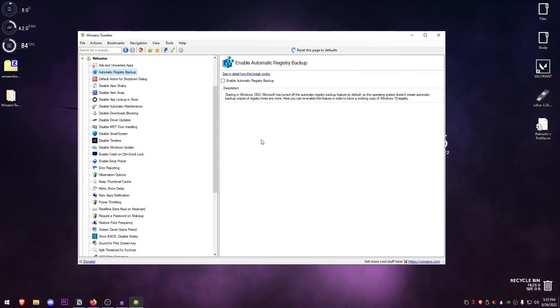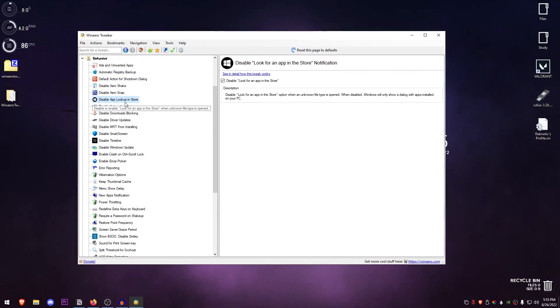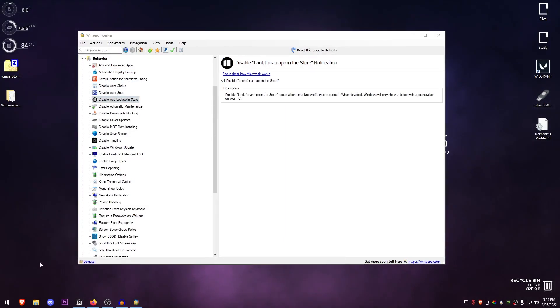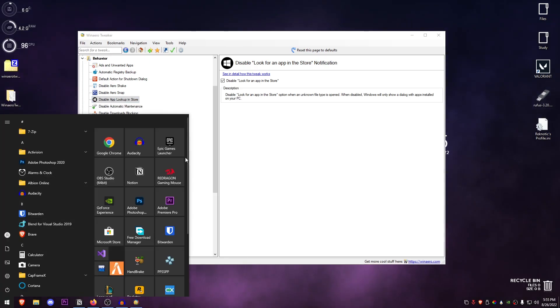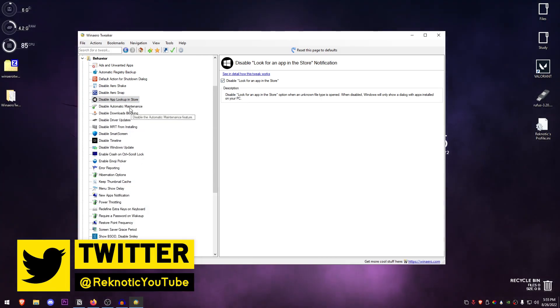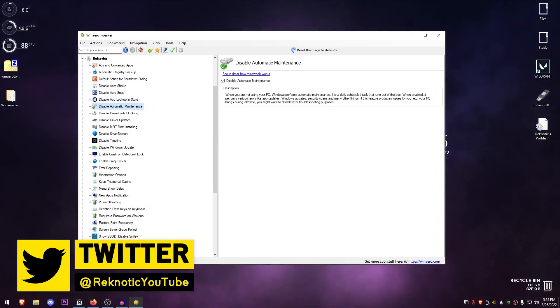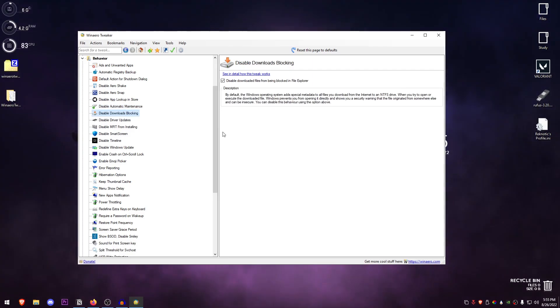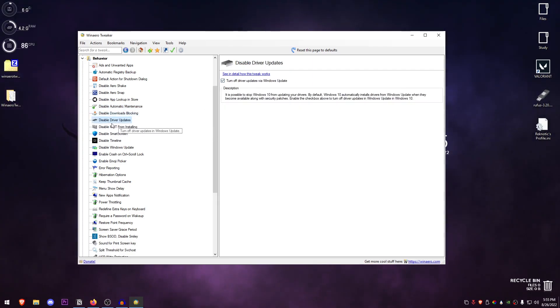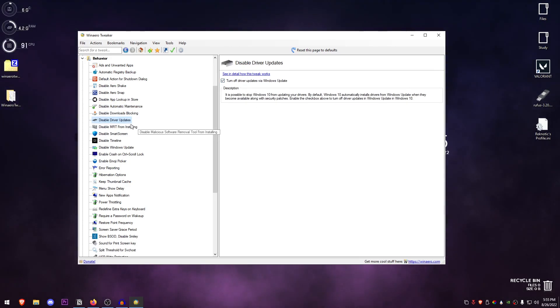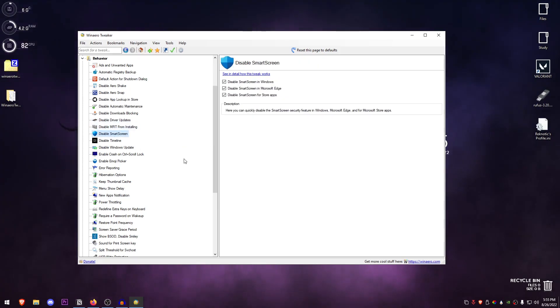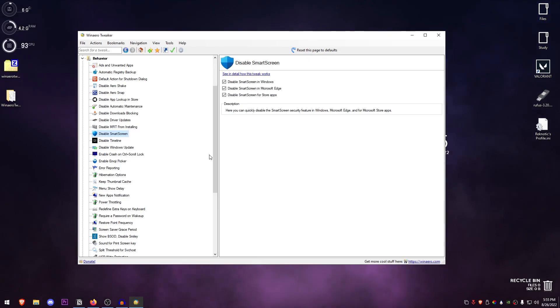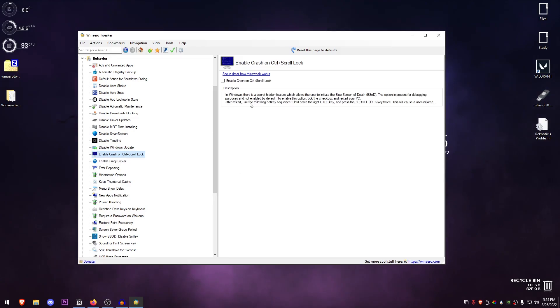Some of the other customization options: disable Aero Shake, disable app lookup in stores, disable automatic maintenance—one of the recommended tweaks—disable download blocking, and disable the driver updates with Windows updates. I have disabled Windows updates as well so that is the reason I have disabled these. Disable MRT for installing and disable SmartScreen—all the stuff related with the useless security system of Windows. Disable Timeline, disable Windows updates, enable Alt+Tab crash, lock screen, error reporting—disable that.